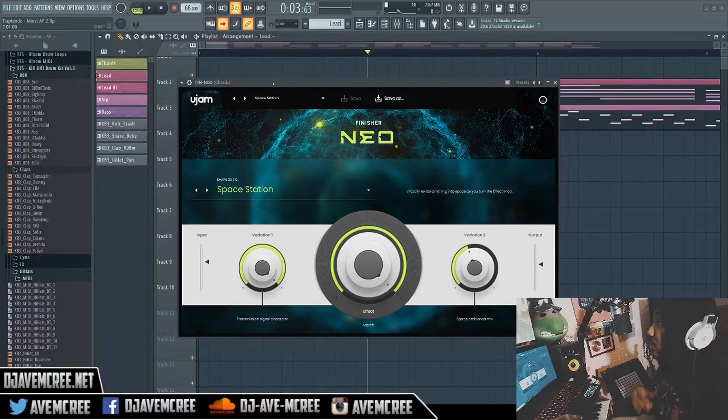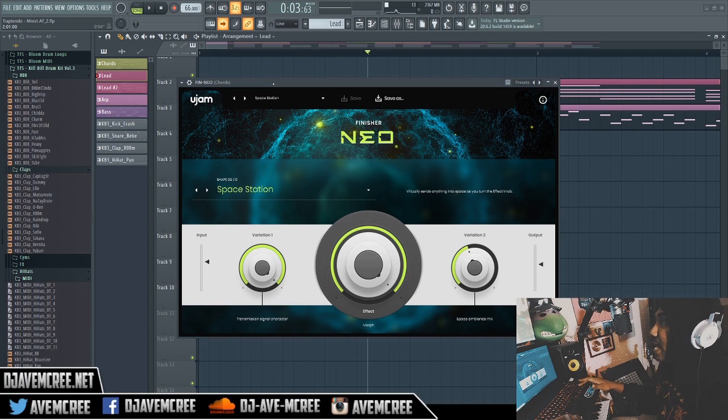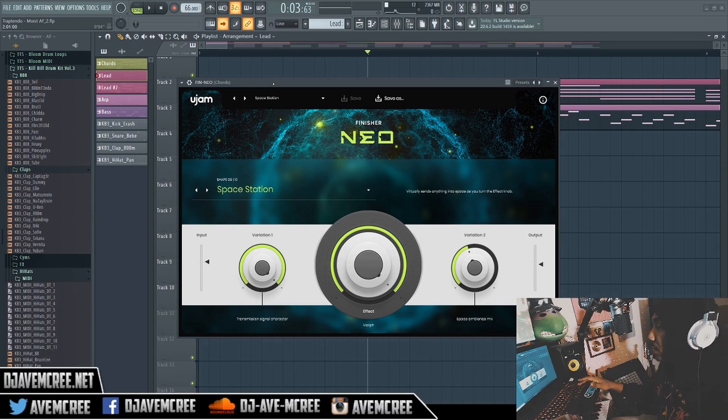You know the drill by now — so this is Finisher Neo in the flesh. This is how the UI looks. I'm going to play the demo track and then get back to talking about how it works.